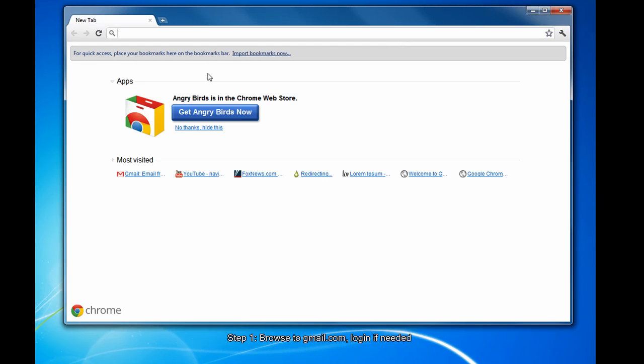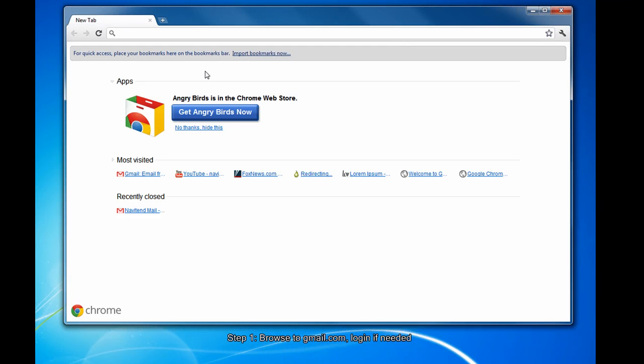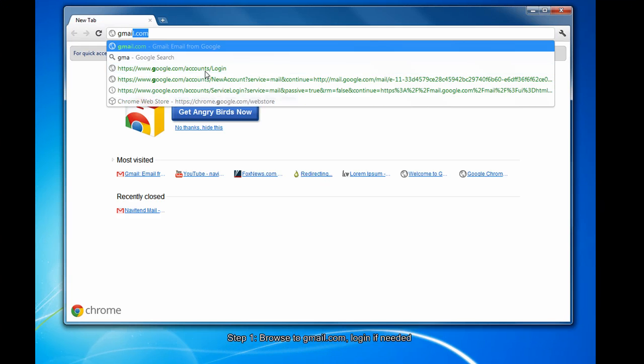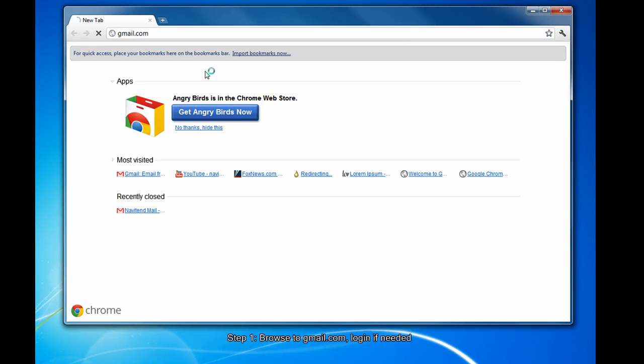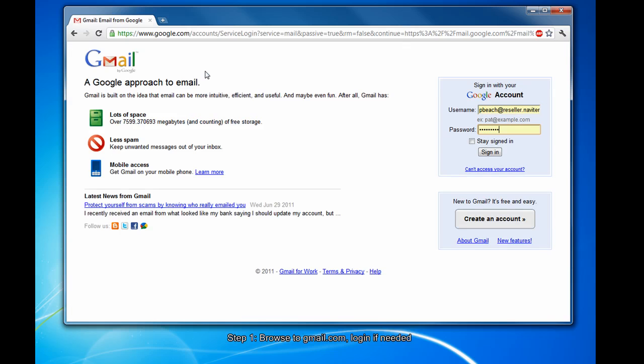First, open your web browser and browse to gmail.com. You'll have to type in your username and password if you're not already logged in.